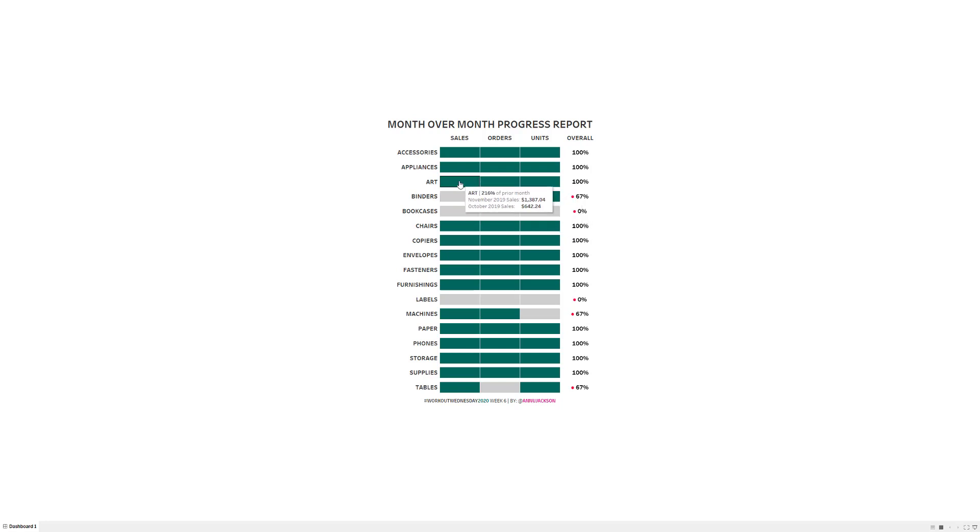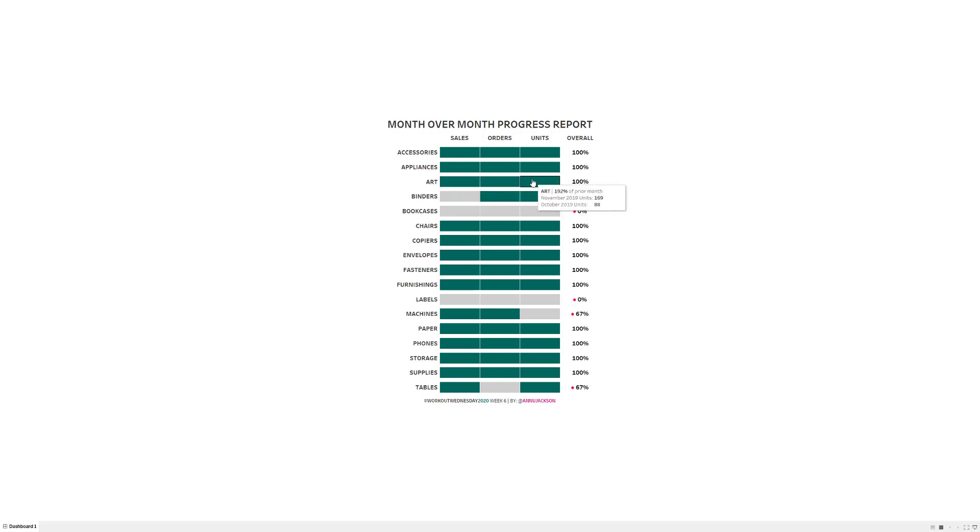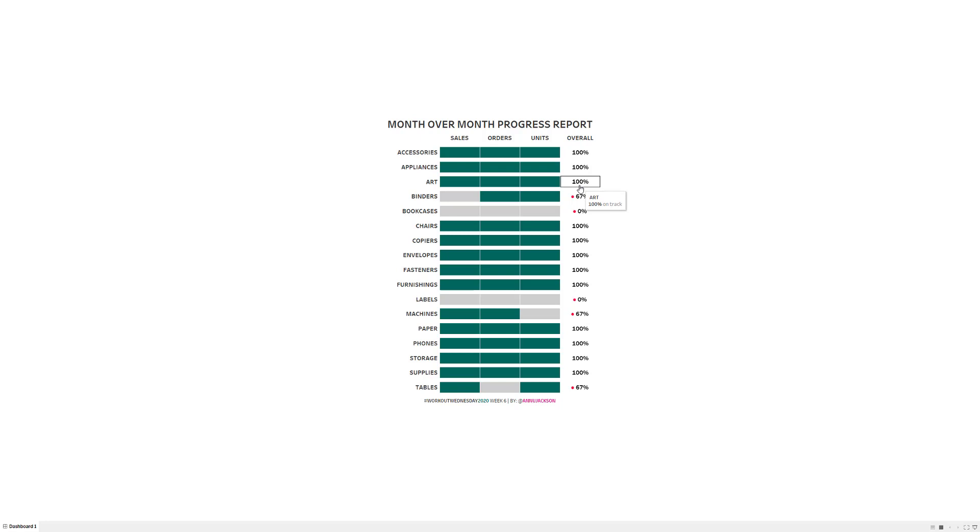If you look at this, when I hover over a sales metric, it shows the November and October sales. If I hover over orders, it's going to change to orders. The units is going to change to units. And then probably most strikingly, if I hover over the overall, it's going to show the on track percentage and not have anything associated with the dates. So now I'm going to dive over to Tableau and let's break apart this concept.